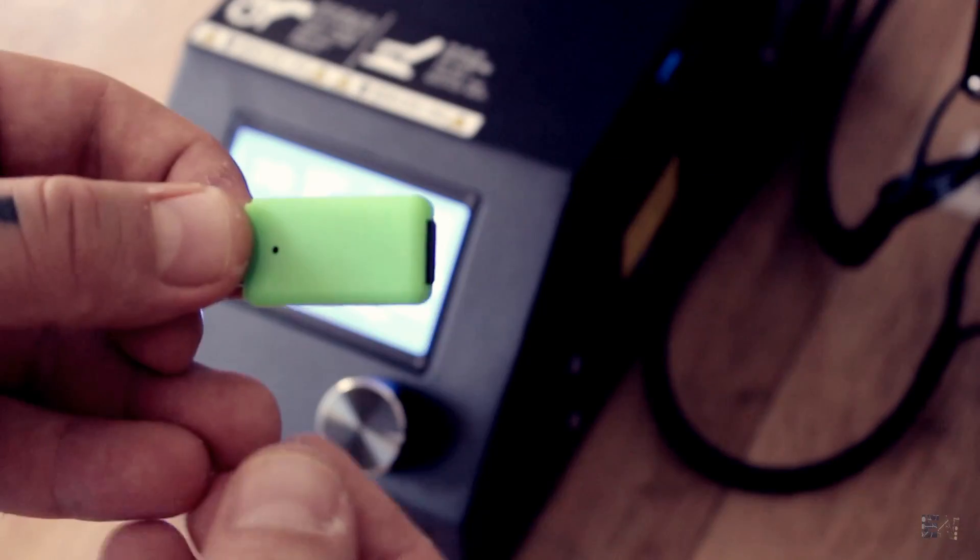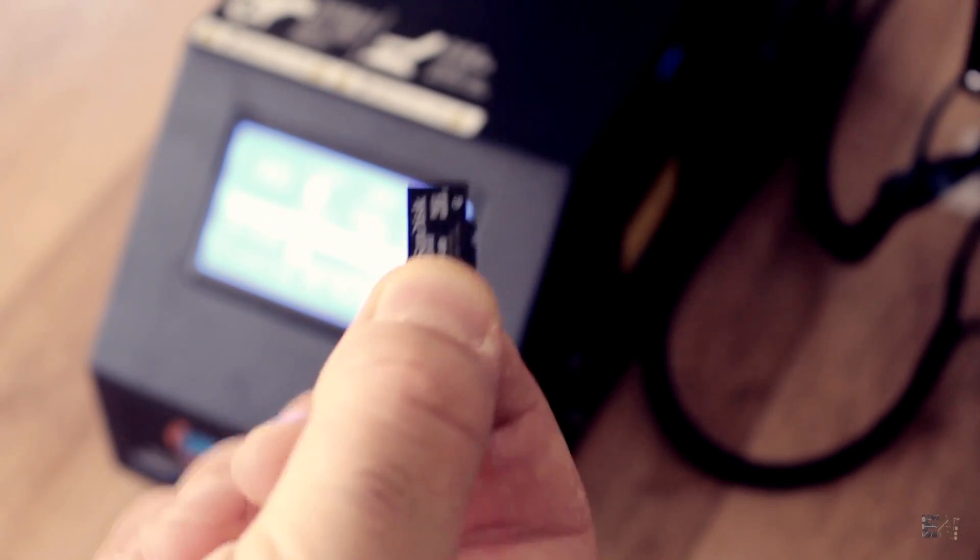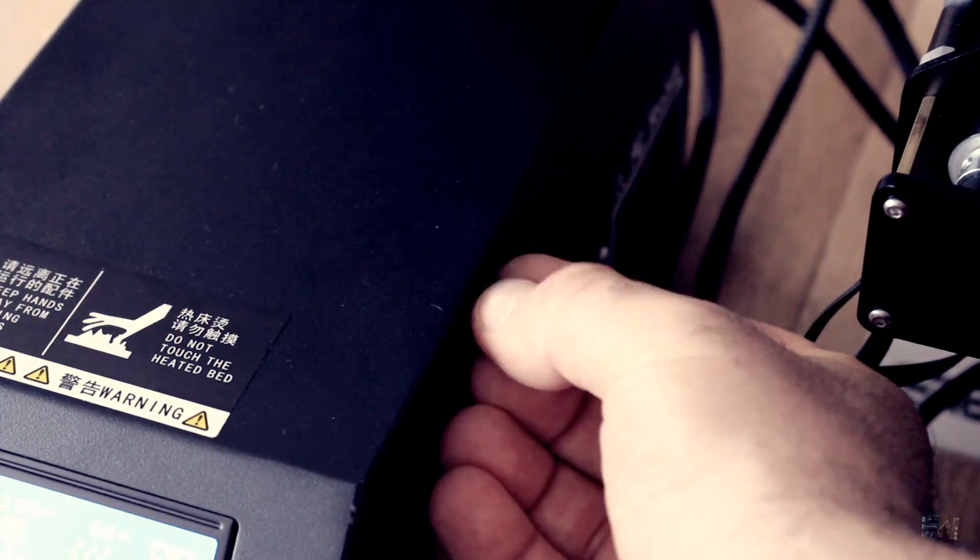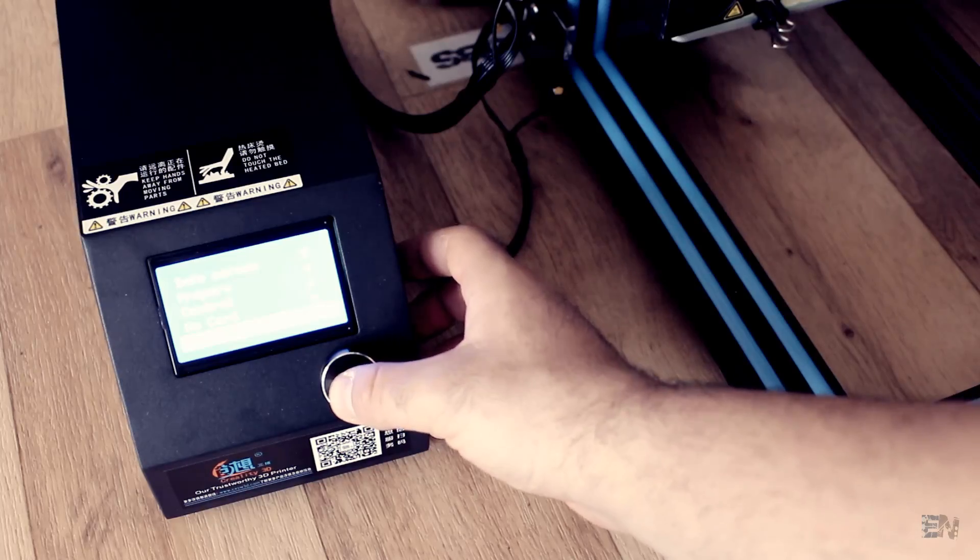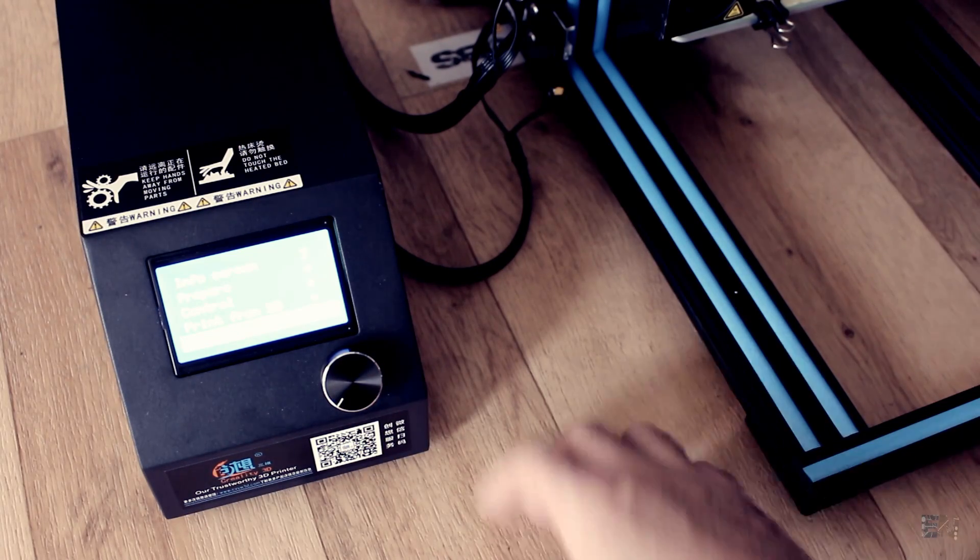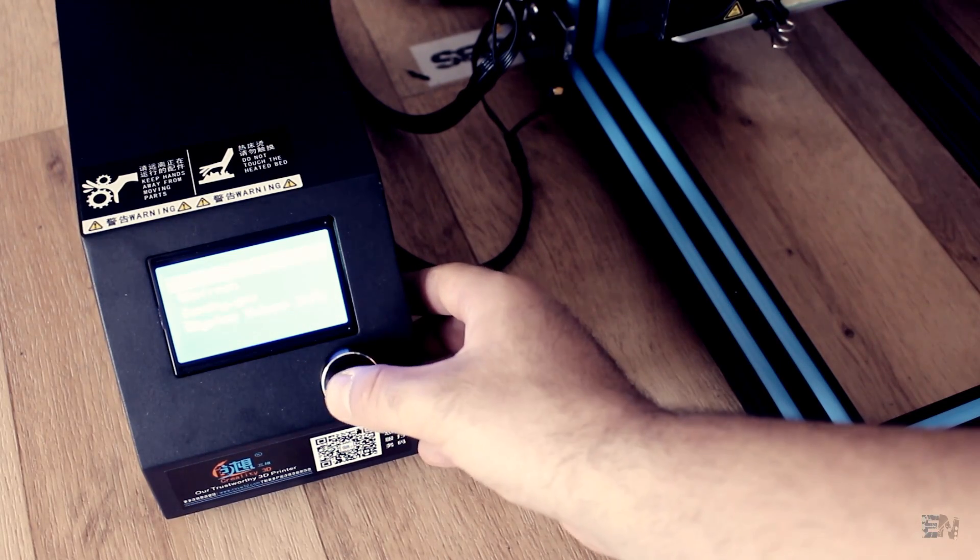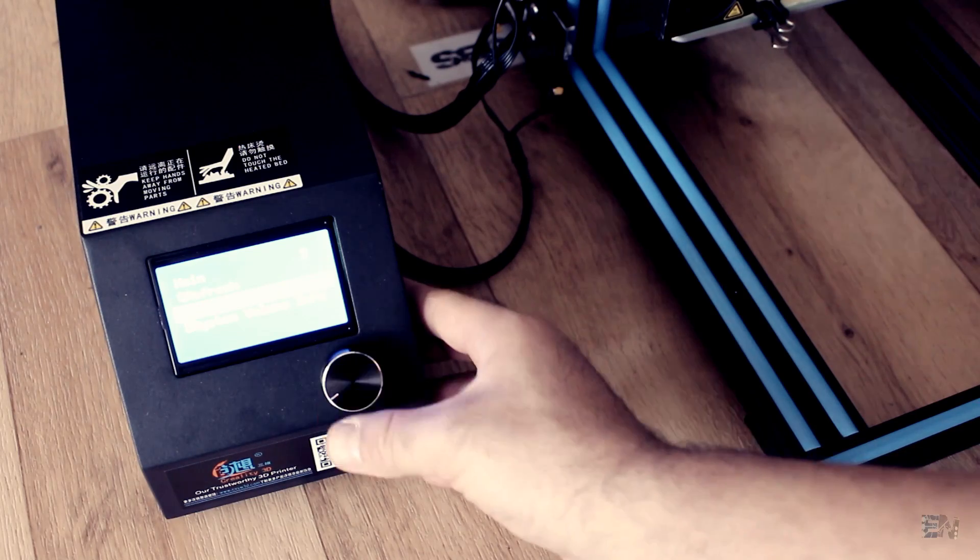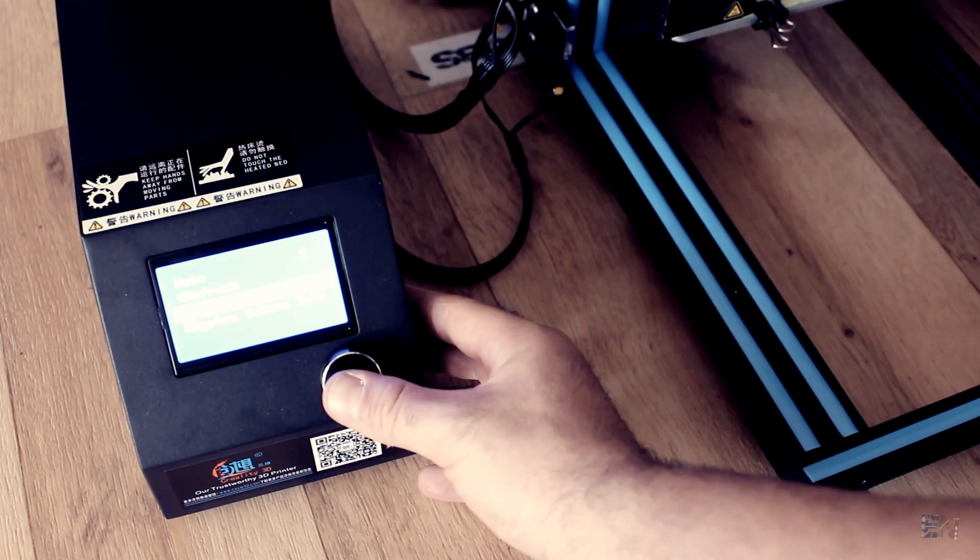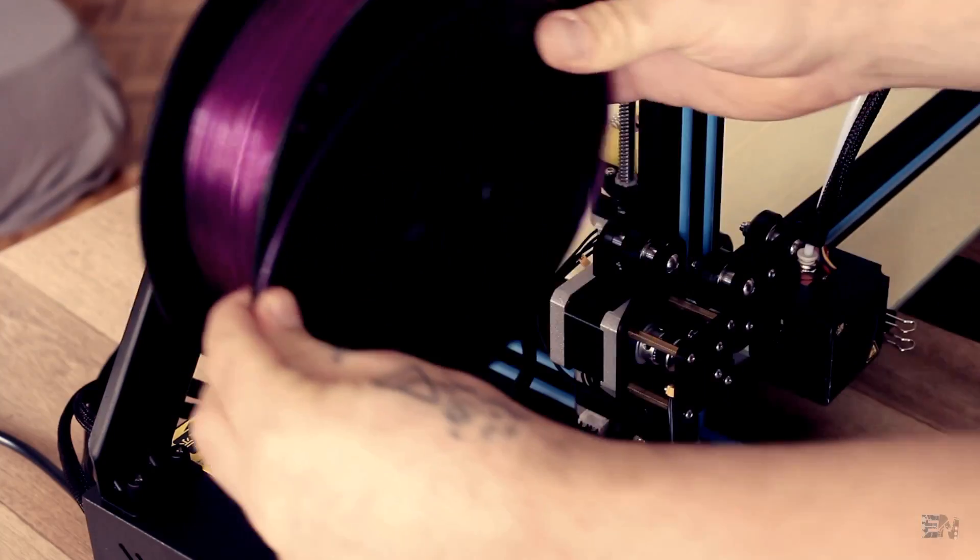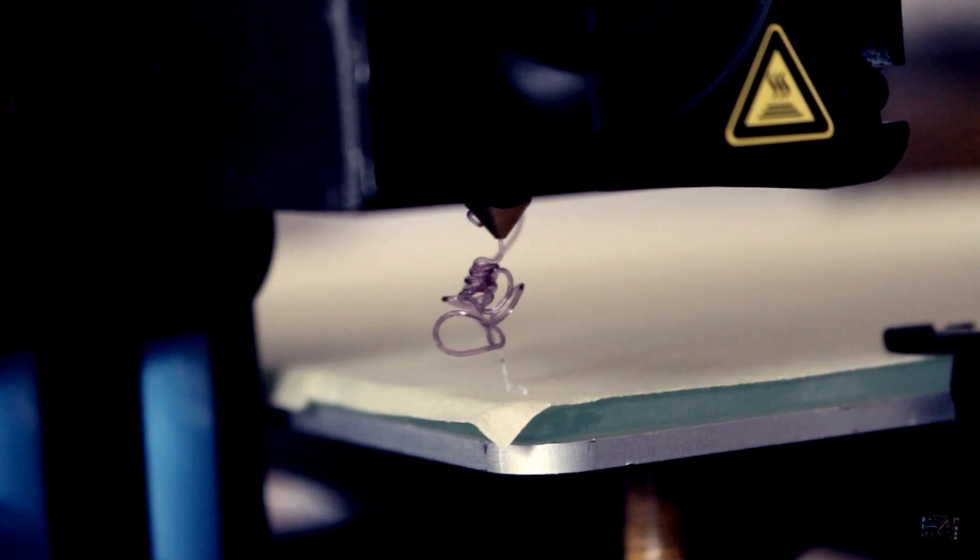I've uploaded the Benchy code to the SD card, insert it into the main control box, initialize it, and select print from SD card and the printer will start printing. Remember to add the filament and push it inside till it reaches the nozzle tip.